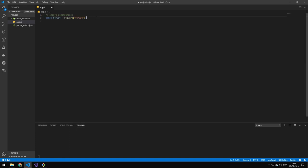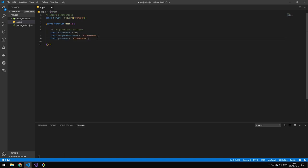The first line we're going to be doing is we're going to be requiring bcrypt. Next, we're going to be wrapping our entire program in an instantly instantiated function because we're going to be working with asynchronous code. Next, we're going to be making a couple of variables: salt rounds, original password, and password. Original password is the password that we're going to be putting into the salt, and the password is the one we're going to be comparing it against once we have encrypted it. This line is the line we're going to be using for later when I'm going to be showing you salts.